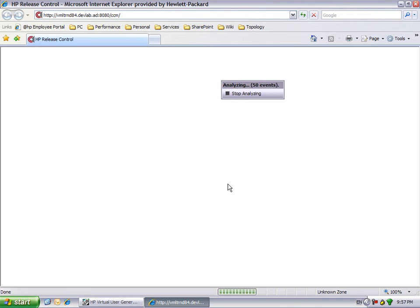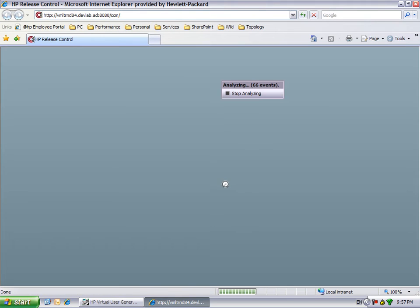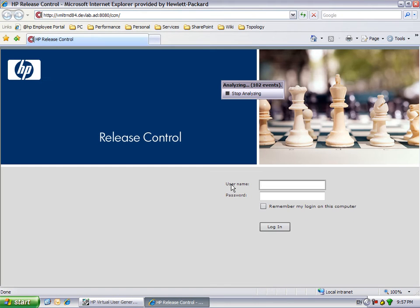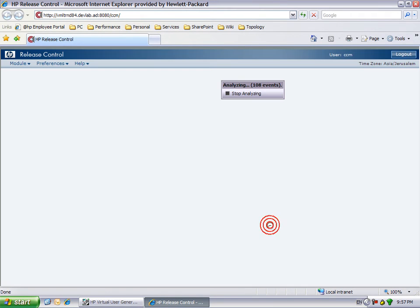Once the Protocol Advisor is analyzing, we perform the business processes that we want to test. We recommend running the whole business process to make sure that all relevant protocols will be detected.